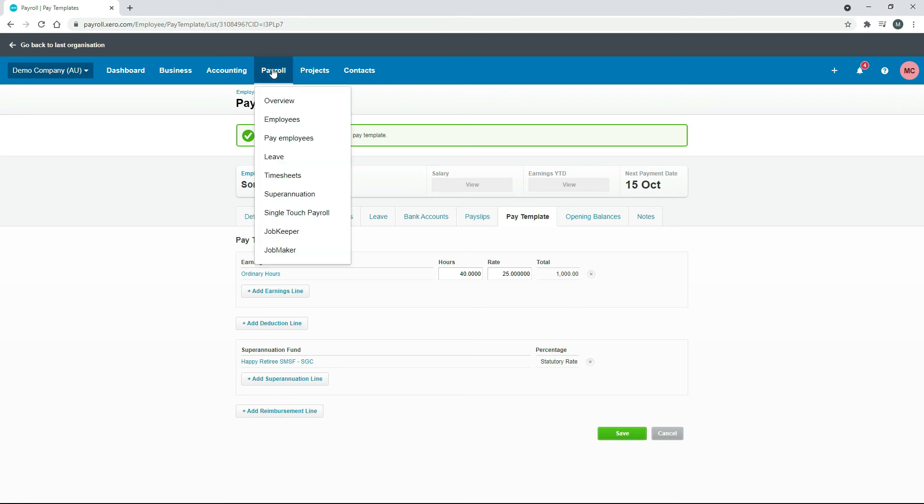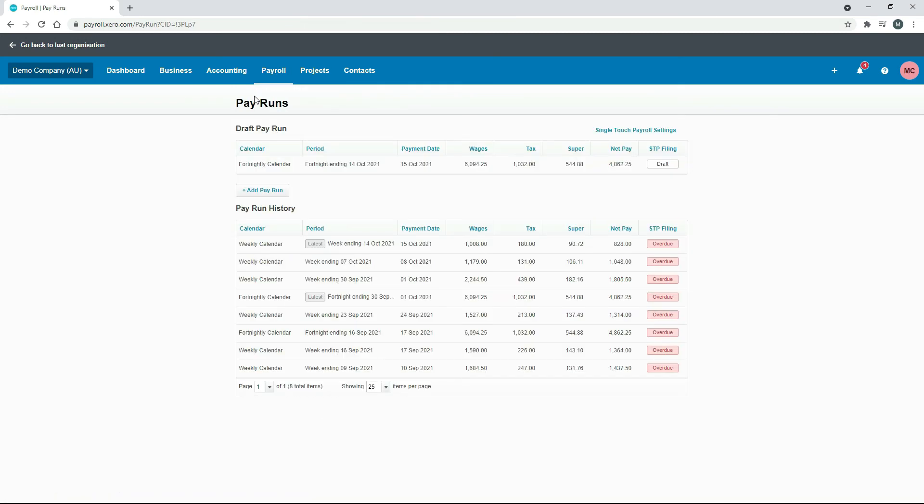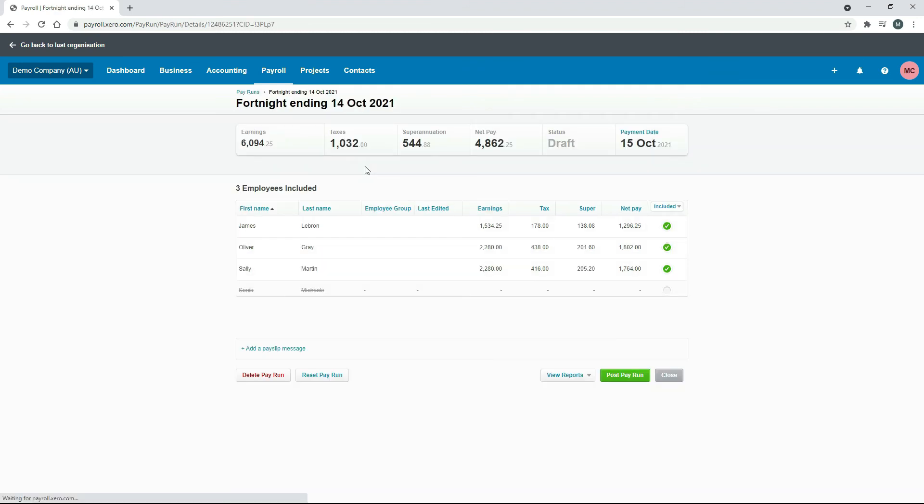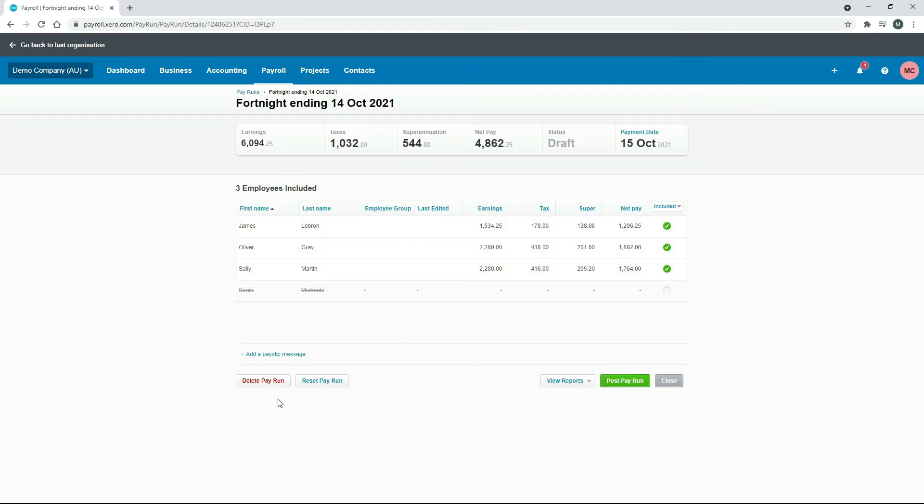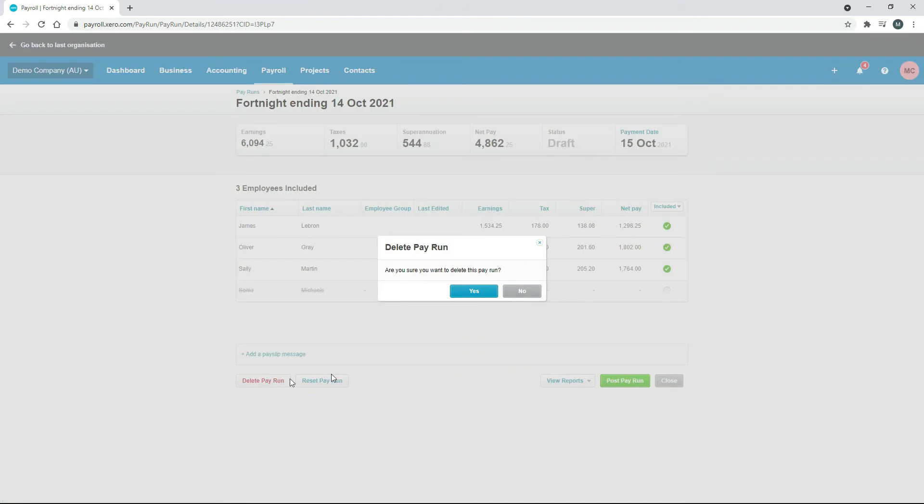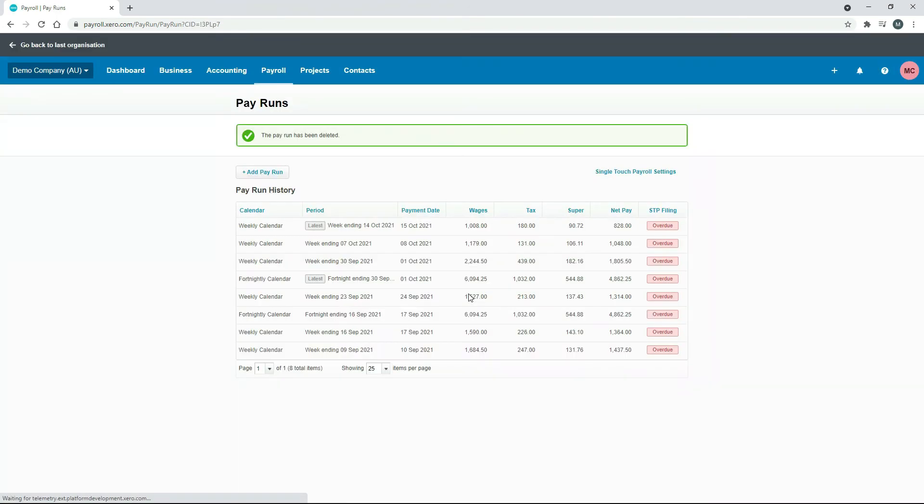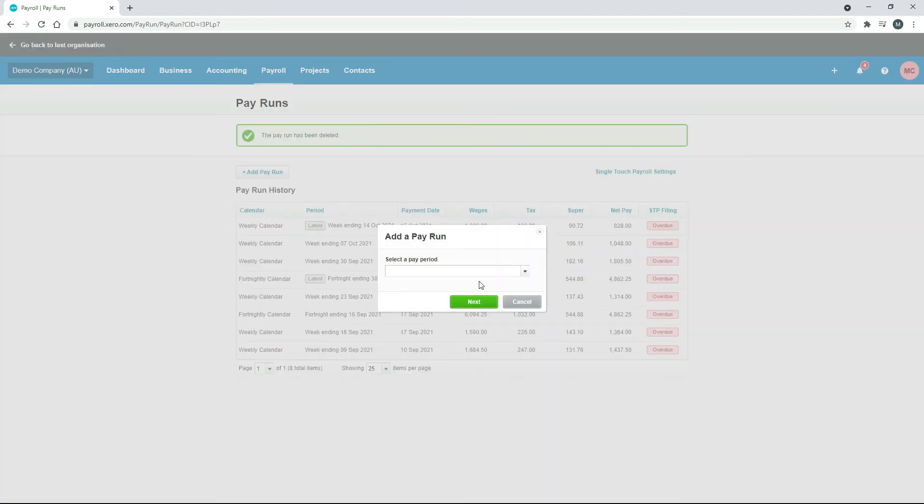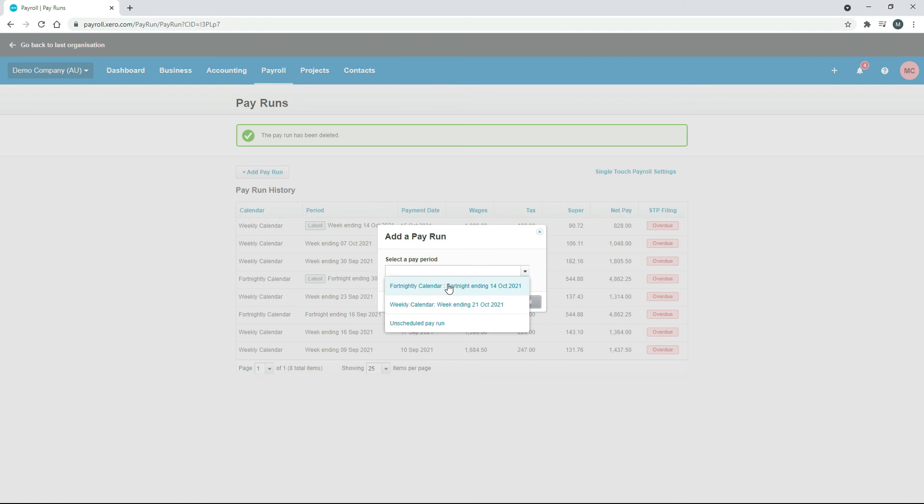Now we'll just go to Pay Employees and I'll just get rid of this draft pay run, so I'll just delete it. Now we can set up a new pay run, so I'll just click on Add Pay Run. We assigned Sonia to the fortnightly calendar, so we'll choose that one.